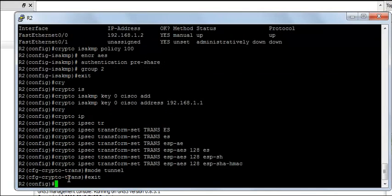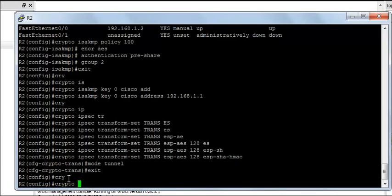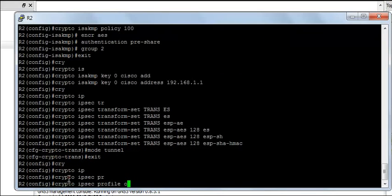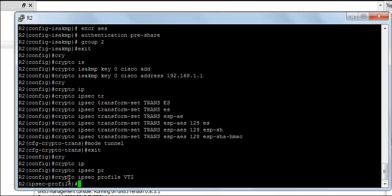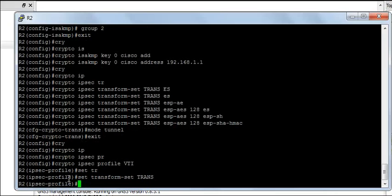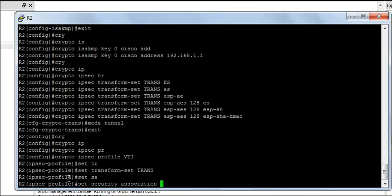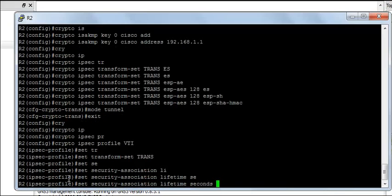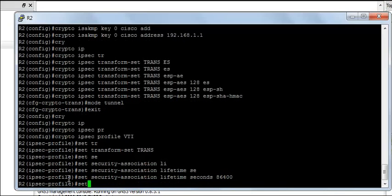Same thing on router R2, crypto IPsec profile VTI, set transform set trans, set security association lifetime seconds 86400 and the PFS group 2.